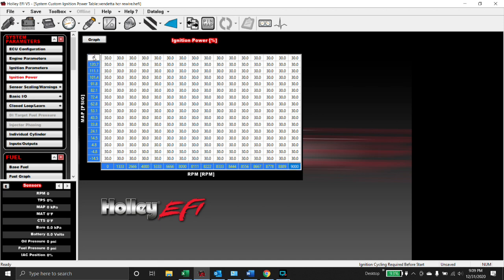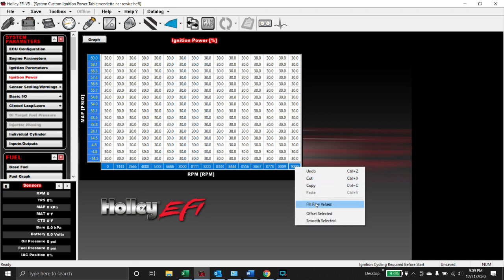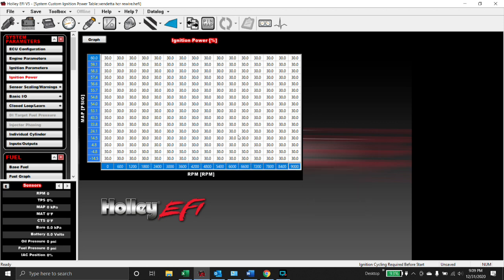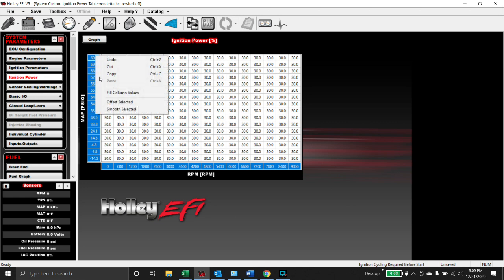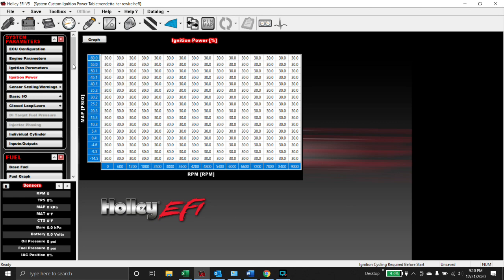I'm going to make a maximum RPM of 9,000 and then a maximum amount of boost at 60 psi. This is a small block Ford single turbo deal, so obviously scale this stuff to your liking. I'm just going to try to get a little bit of linearity here across your axes.